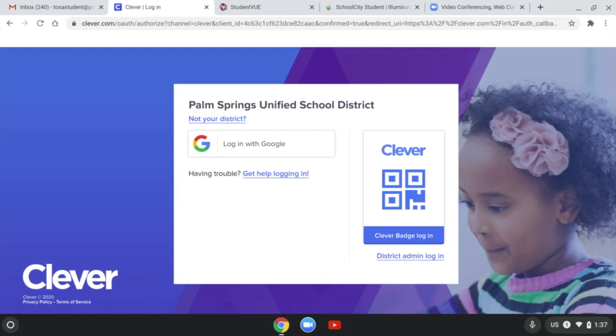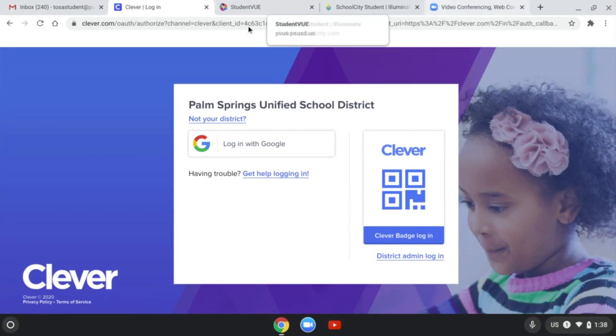Hi boys and girls. Today I wanted to show you a little bit of our Chromebook. You'll see that as soon as you log in, there are multiple tabs that automatically open.